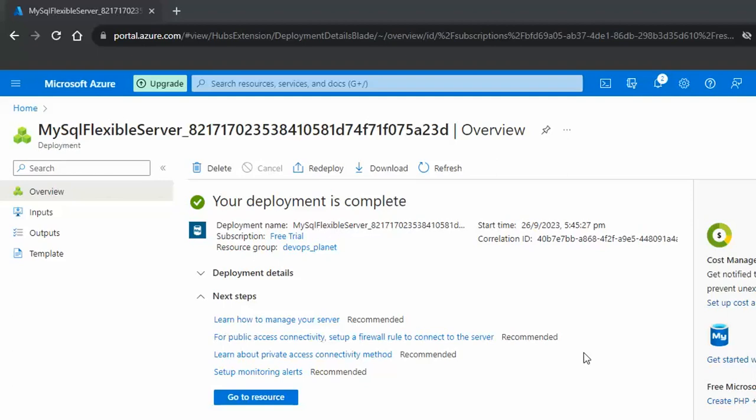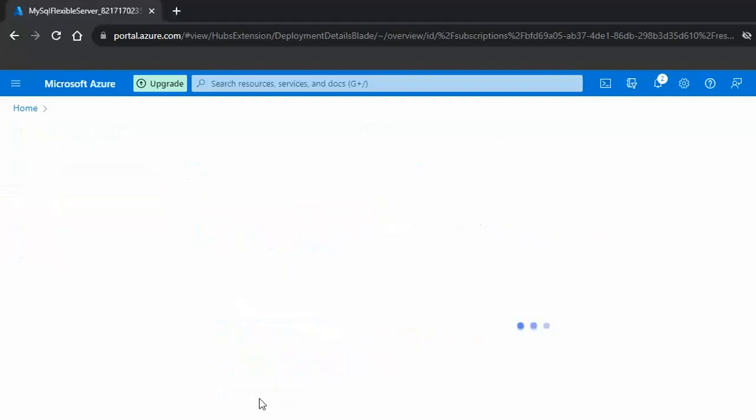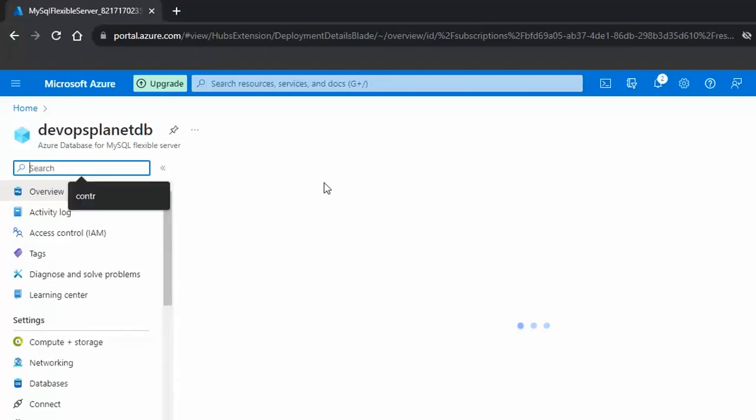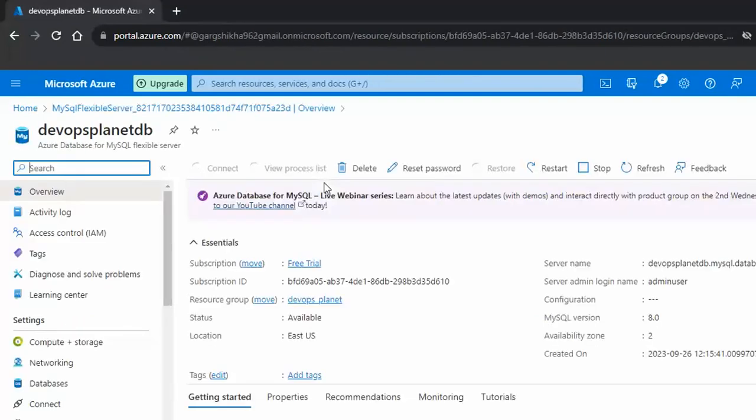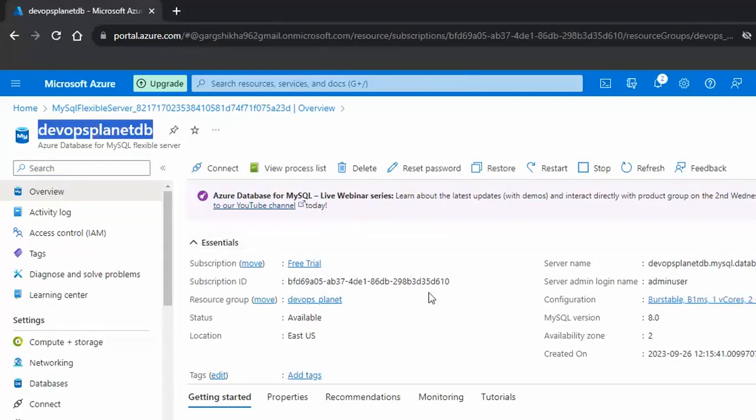Click on go to resource. It has created the MySQL server here. The name is DevOps Planet TV and here is the server name. Let me copy this.